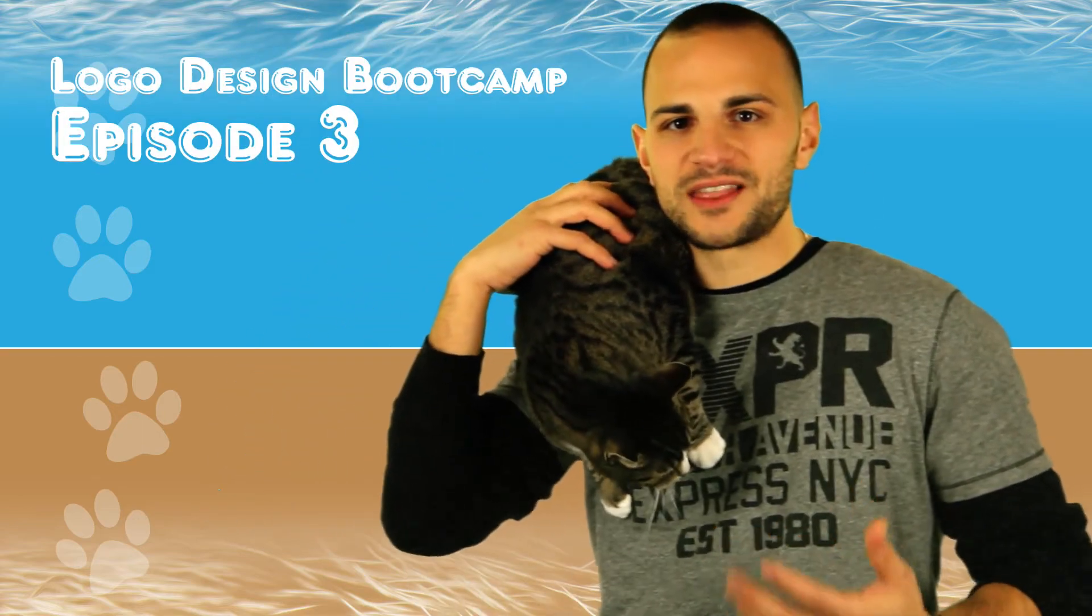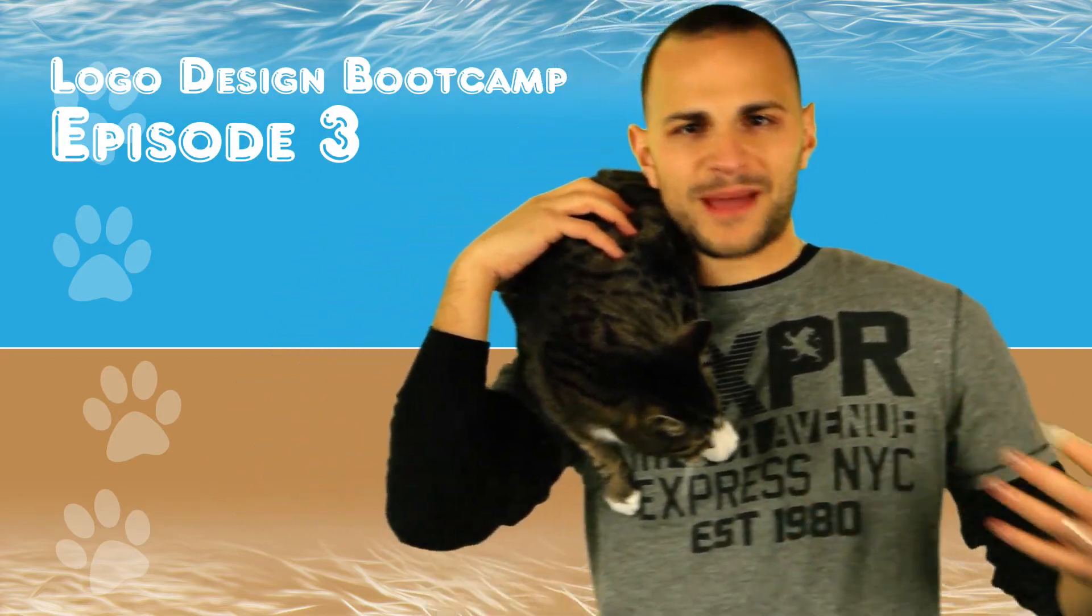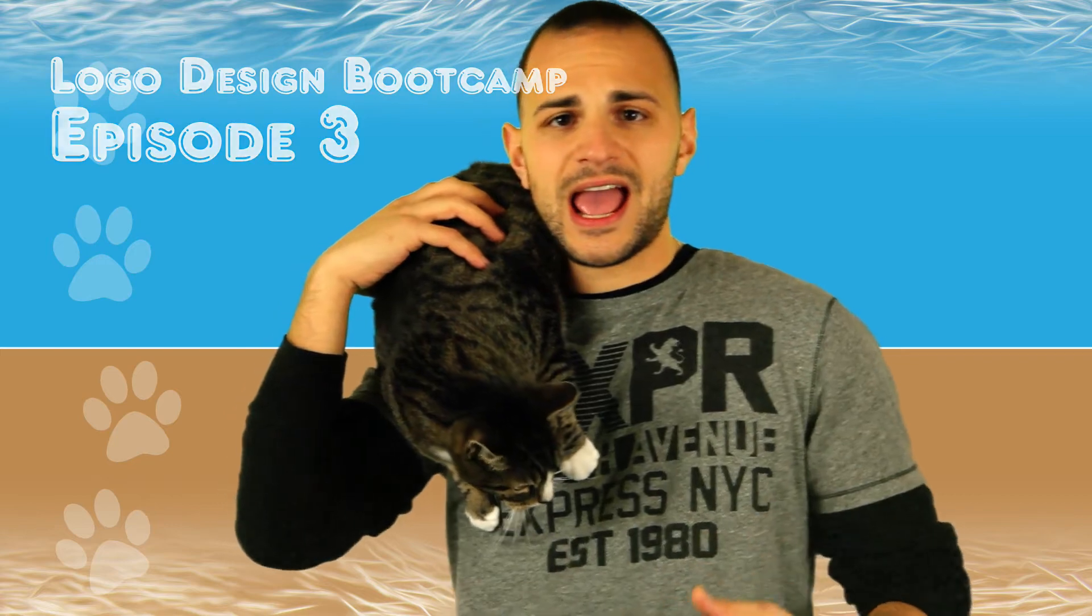Hey guys, welcome back to another episode of Logo Design Bootcamp where every week we choose another letter of the alphabet starting from A, B, and now we're at C and we're gonna create a fictitious logo for you to learn from and become a better graphic artist in the end.